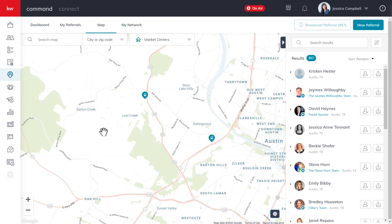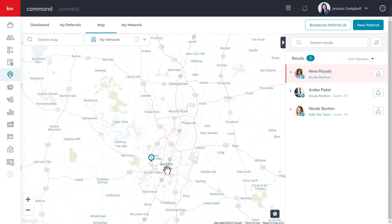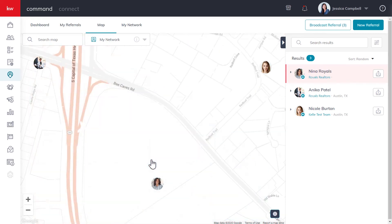Now let's go over the My Network view on the map. This view puts everyone in your referral network on the map. Due to the fact that three agents in my referral network are located in the same city, it actually creates a cluster. So if you click on it, you'll see their profile picture on the map where they're located, which will give you a good visual look of who you have in your network when you're looking to send a referral.